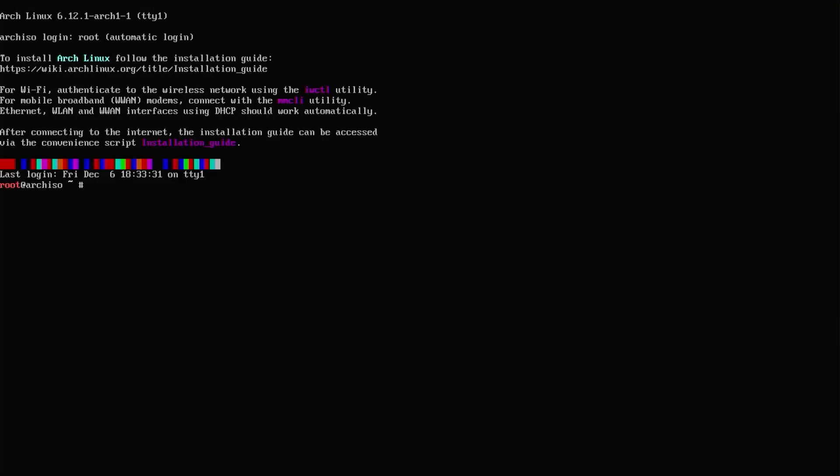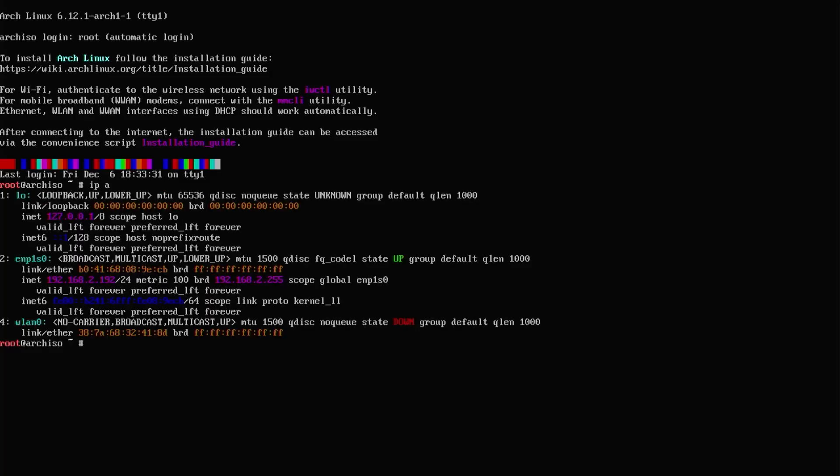It's booted into the shell. The first thing I'm going to do is check to see if I have an IP address, ip space a. I'm going to do the installation via my wired connection. The interface is enp1s0 and I have an IP address, so that's good.